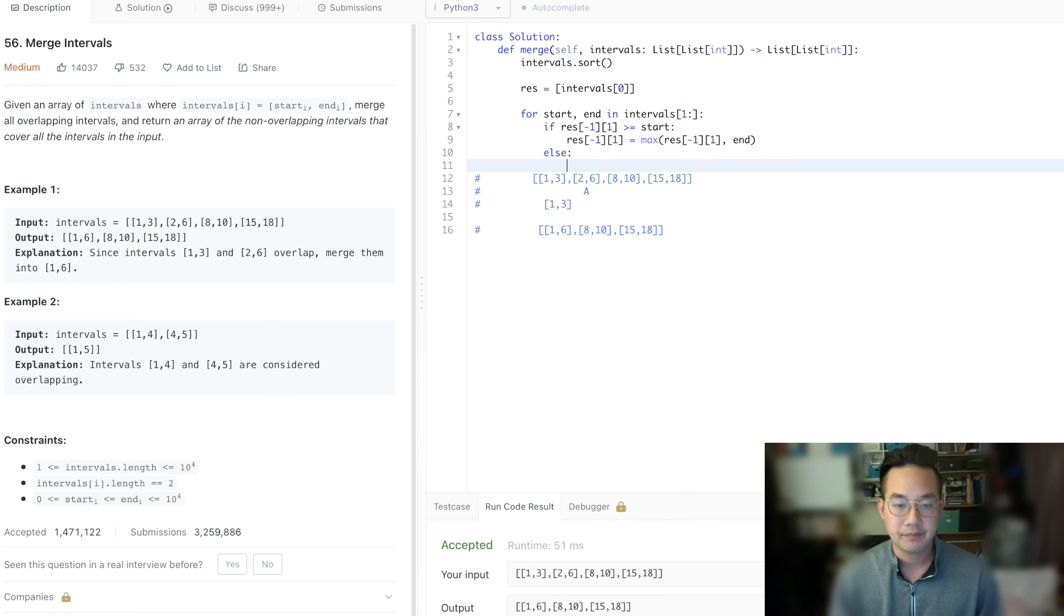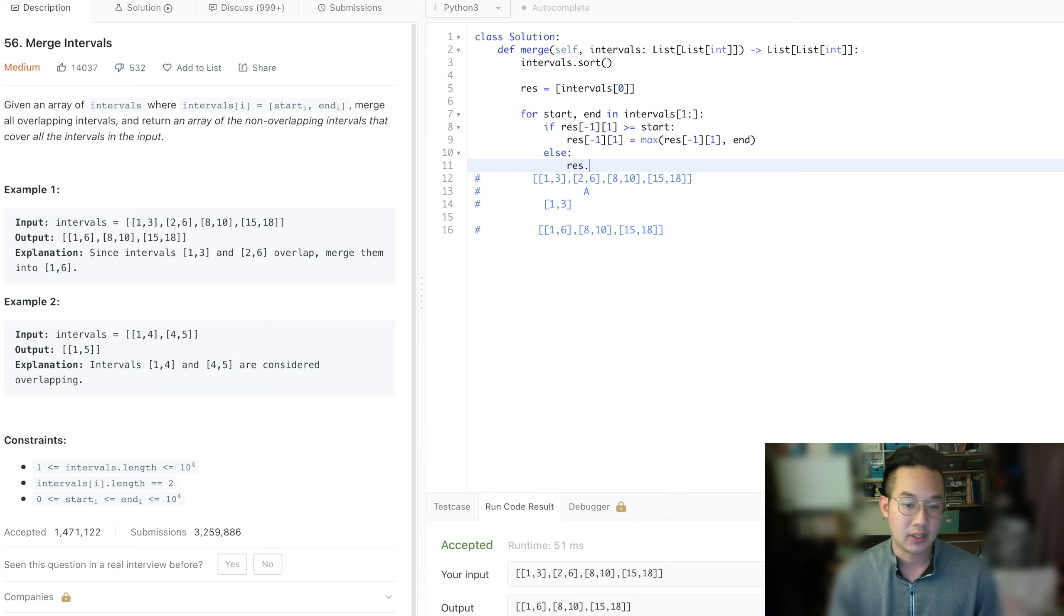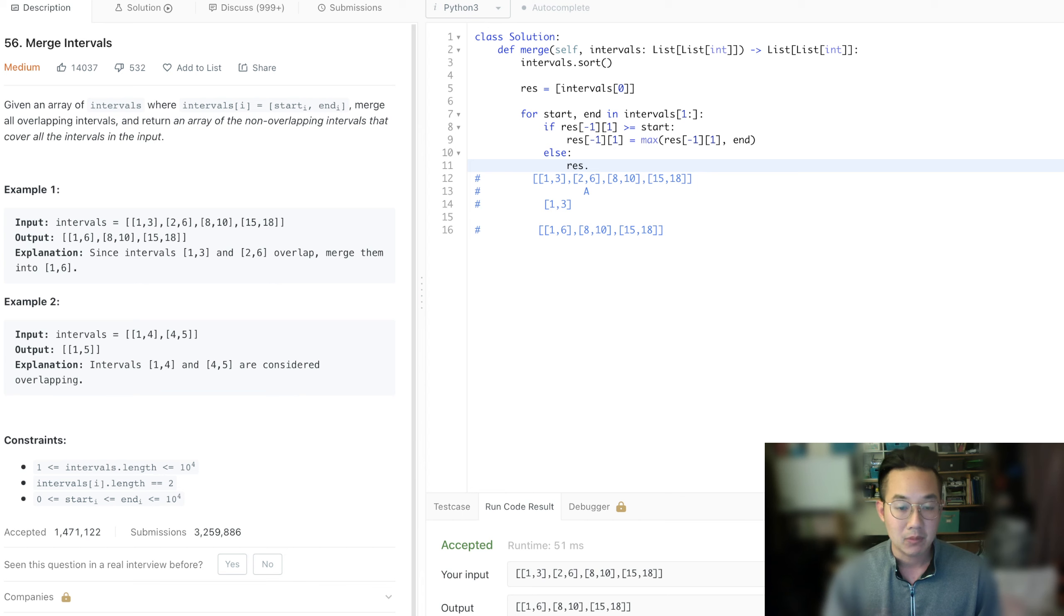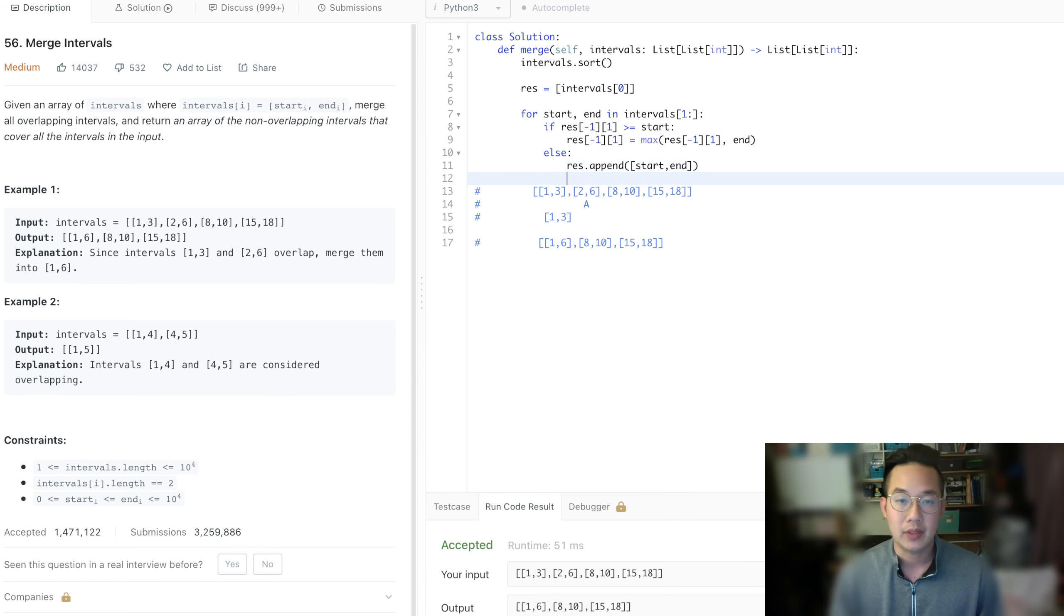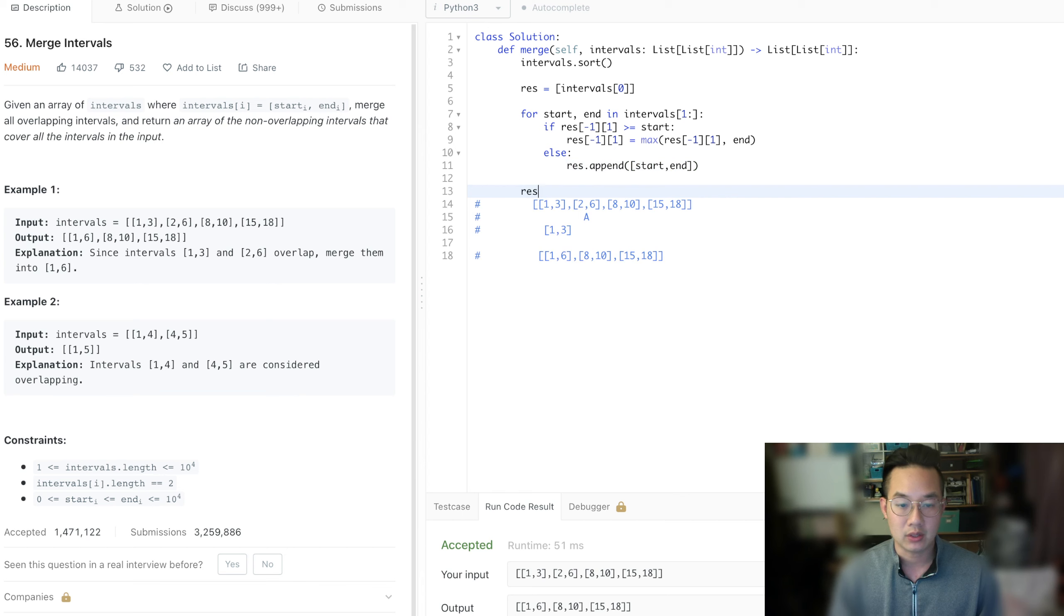So now, if that is not the case, if it is lesser than, then we just append the new interval and we start there. With that, we can return the results.